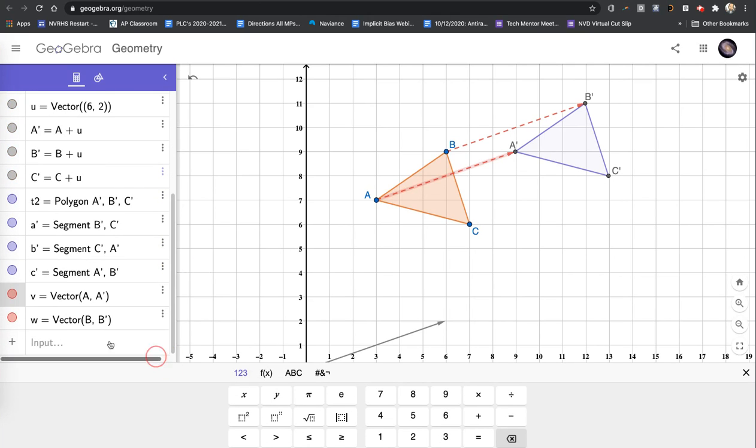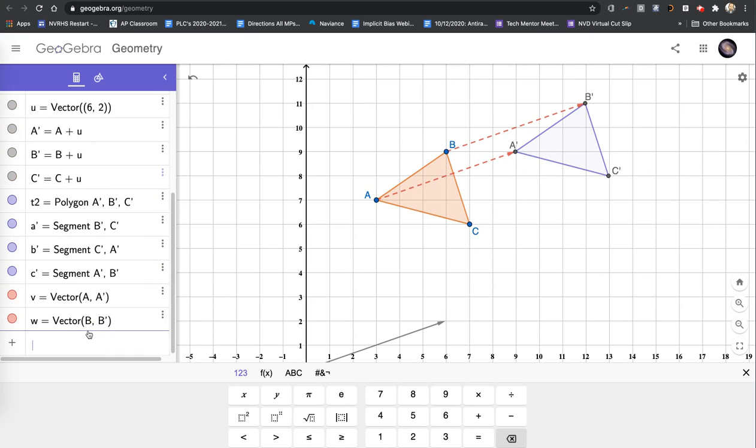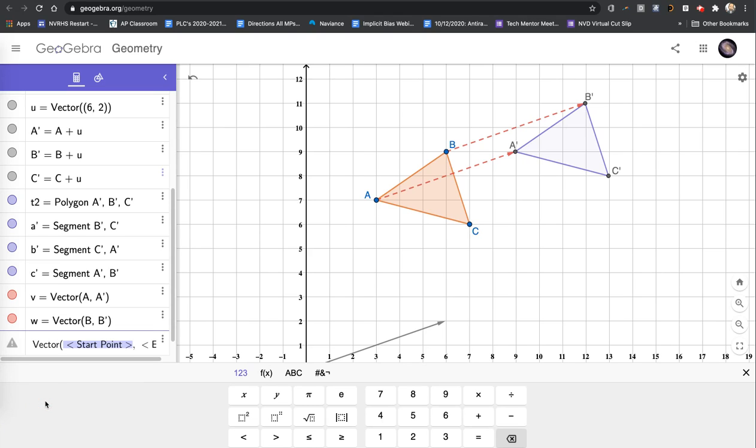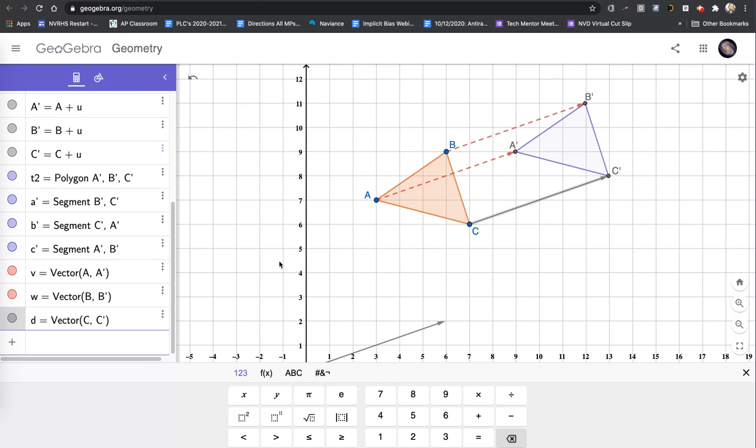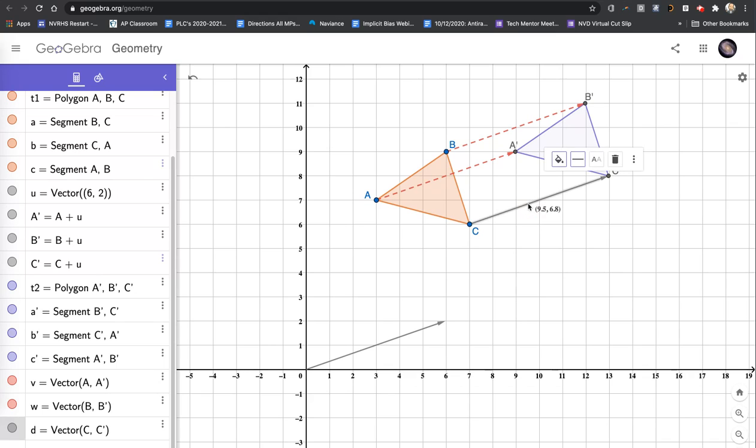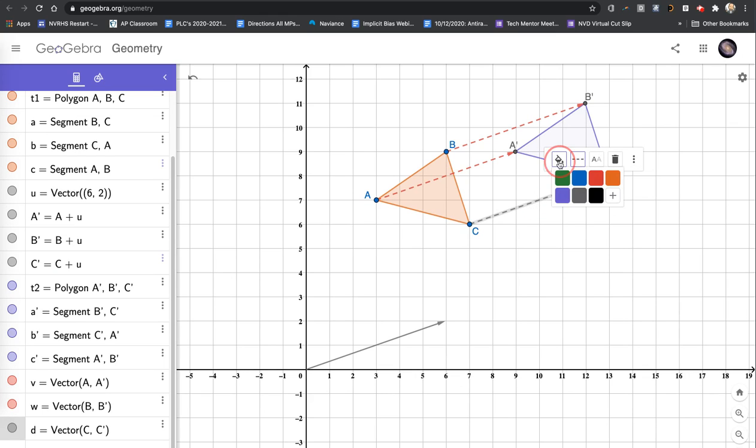And my last vector, translating C to C prime. Start typing in vector. GeoGebra gives me two choices. I choose the two-point form, C, the right arrow, C prime, enter. And then I'll change this to be dashed and red.